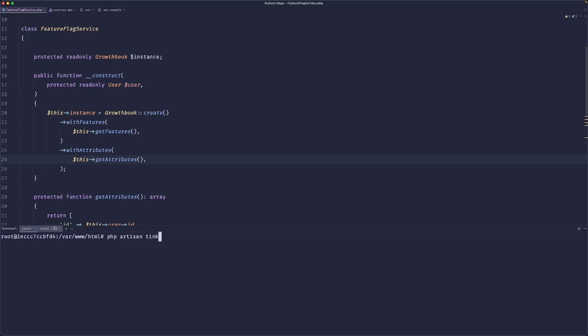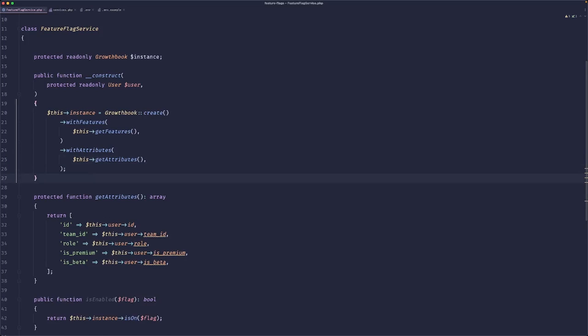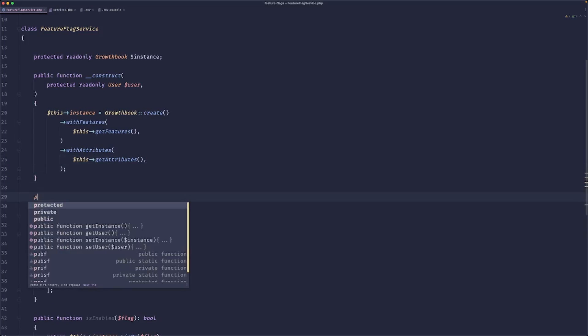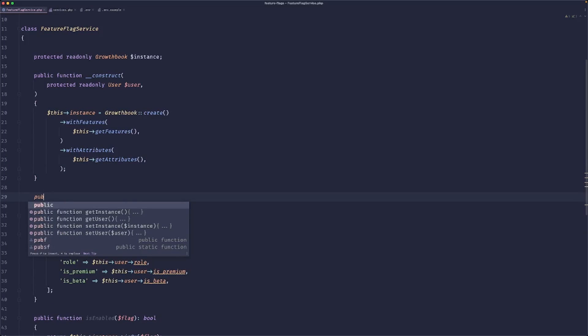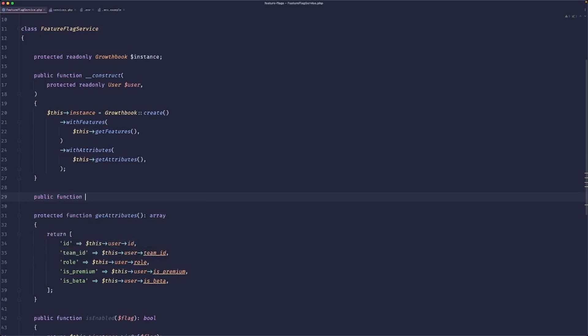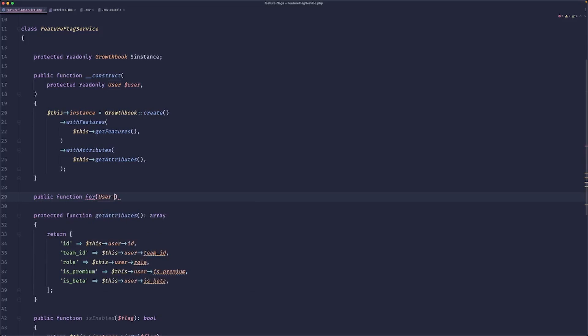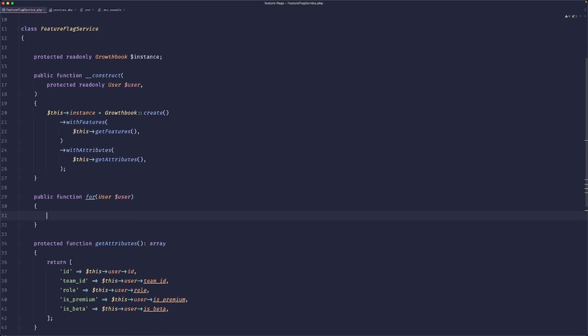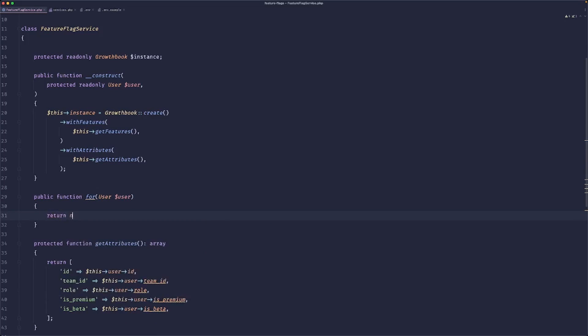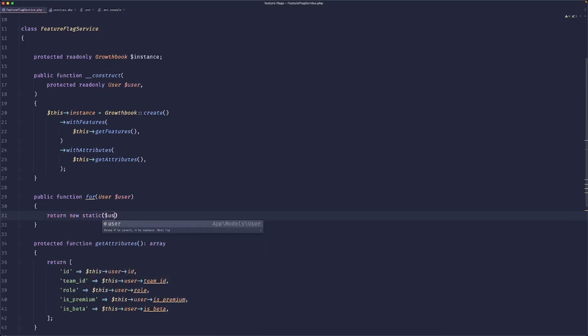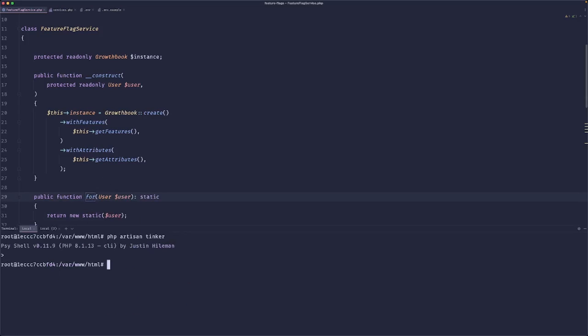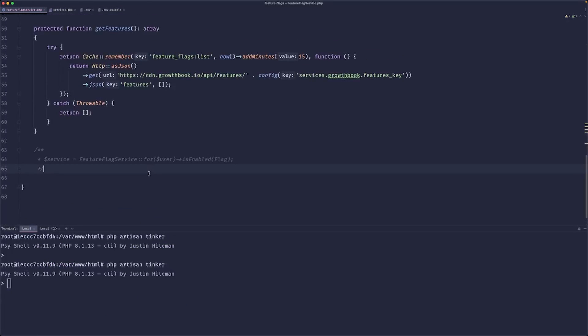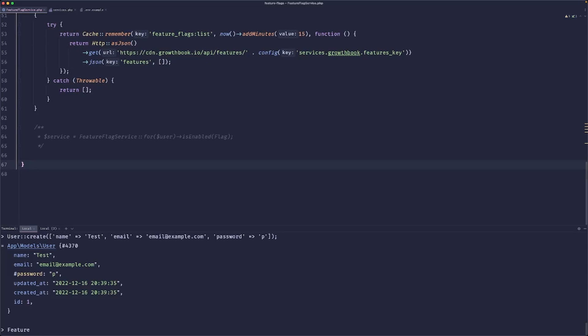So now let's just do this. And I think that we should be good. So what we can do is we can open our Artisan tinker here. What we want to do first is we want to create a public function 'for', and here we want to pass the user.